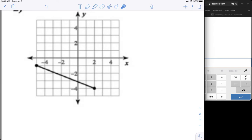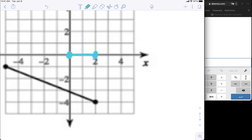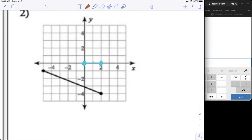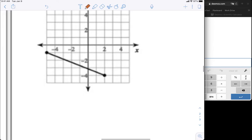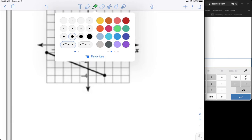We can eyeball where the middle of this segment is — it's probably right here in the middle. But we don't have to guess. If the points were simple, like right here and here, the middle is obviously right there — that's easy. But segments aren't always that easy, so let's find the midpoint properly.